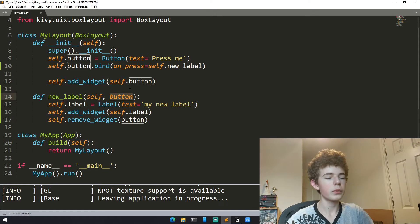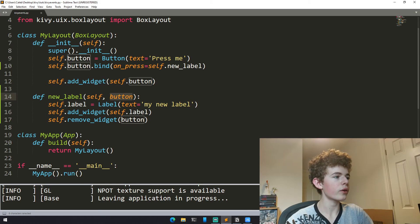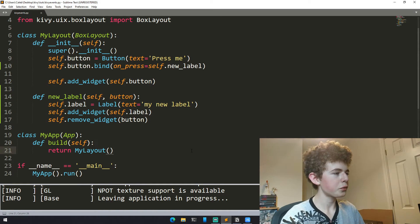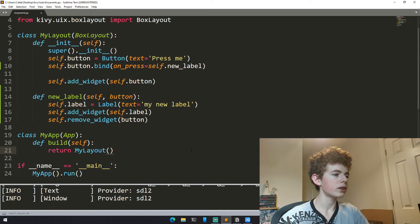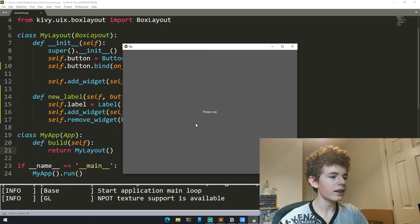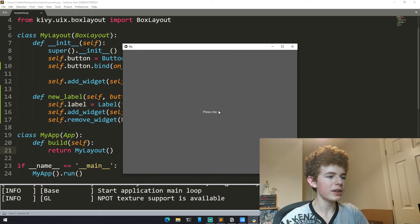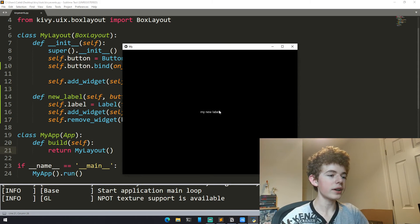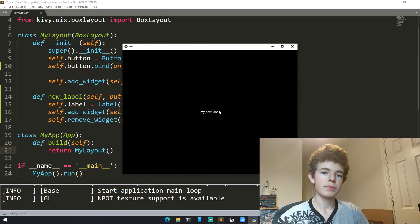We're not actually referring to the attribute that we've defined up here. So if we run it now you can see we get a button press me. When we press it a new label appears and the button is removed.